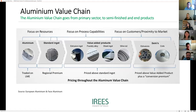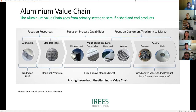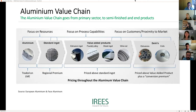The aluminum value chain goes from the primary sector on the left, to semi-finished products in the middle — including extrusions, castings, foil, or rods — and to final markets, which is also extrusions or even foil. Aluminum is a very young industry providing a lot of products to packaging, buildings, automotive, and other sectors.